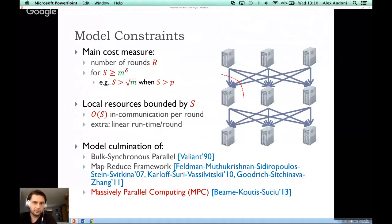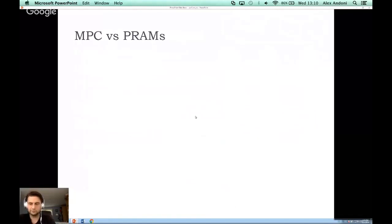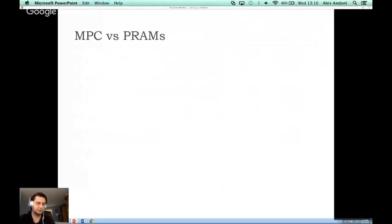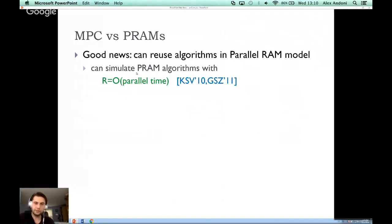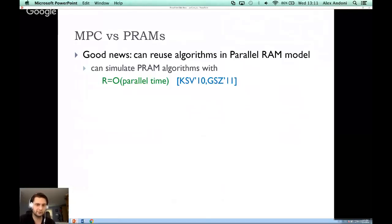A natural question is whether we can reuse algorithms from the 80s and 90s, developed under the PRAM model, in our new MPC model. The good news is yes — for any PRAM algorithm, the number of rounds in our model is roughly proportional to the parallel time in the PRAM model. You can simulate PRAM algorithms without significant slowdown, meaning we can reuse a large body of very nice algorithms.